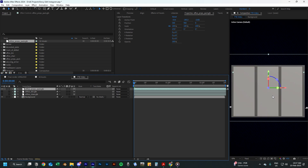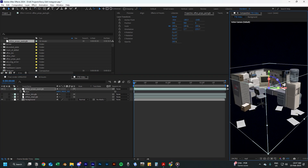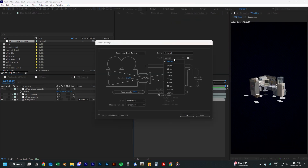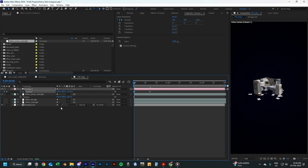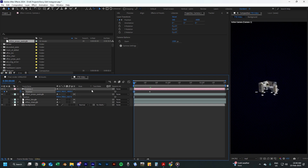Starting with the office desk, just adjust the rotation and angle of the desk so it faces the camera. Then add a 3D camera with a focal length of 50 millimeters. Add a position keyframe at around 14 frames and add another keyframe at the start by changing the Z axis to about minus 4000.